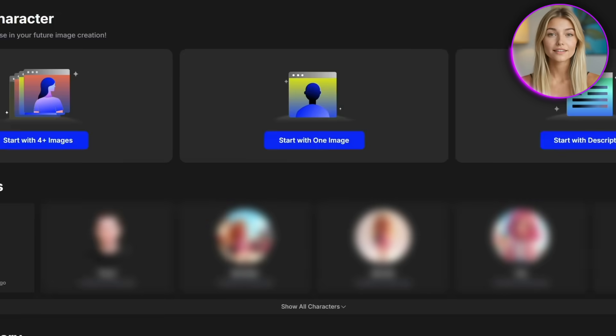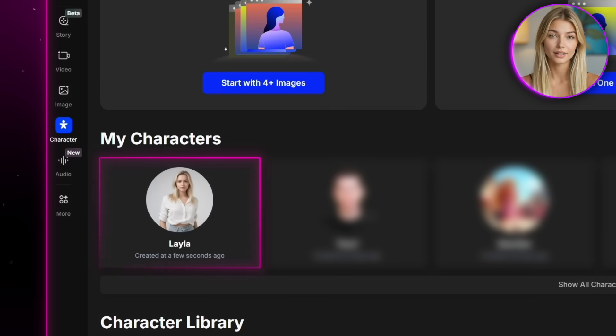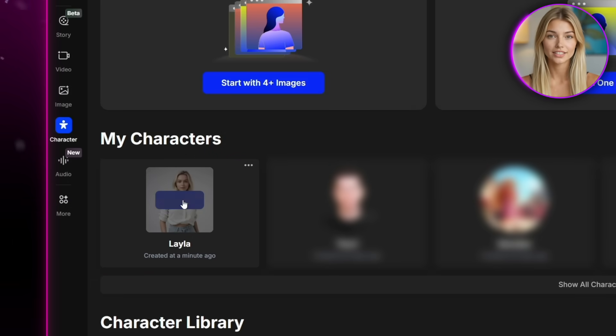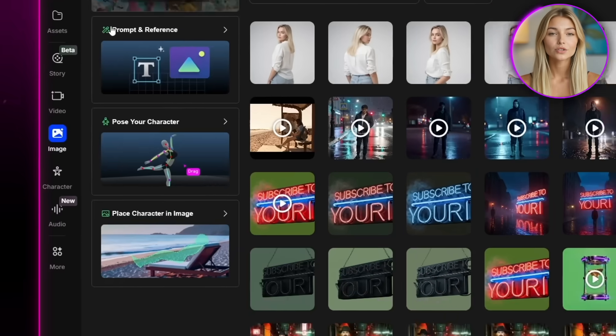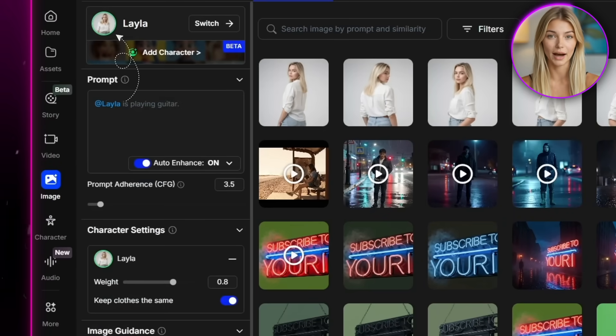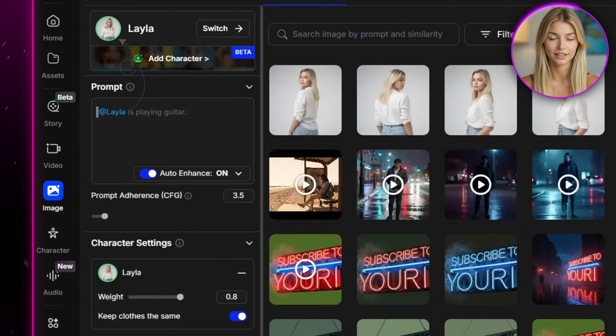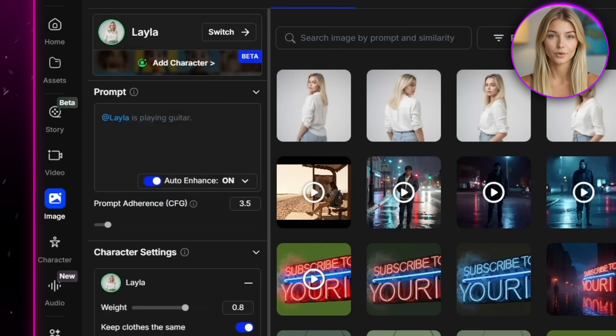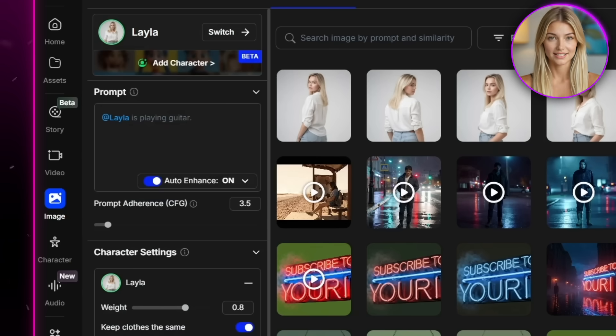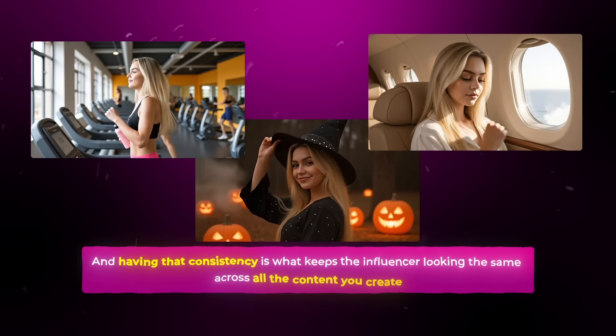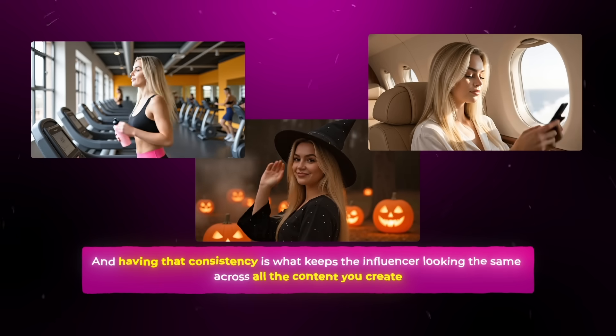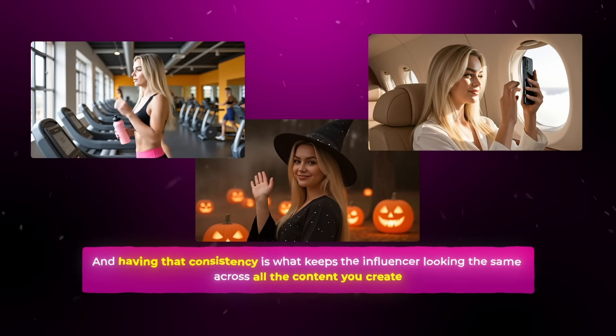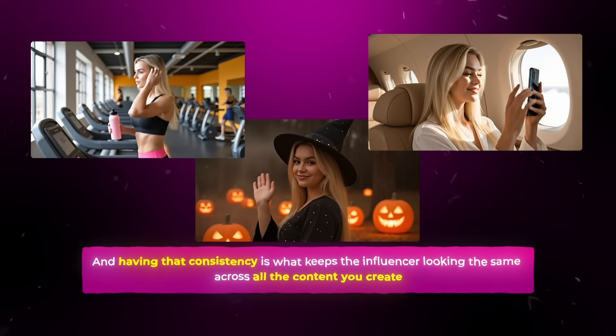And once that's finished generating, you'll see it appear down at the bottom. And now that it's done, I'll access it by just clicking create. And now, as you can see, it opens up a new workflow, but this time our character is automatically embedded. Her name shows up right there. And from this point on, no matter what images we create, the look stays consistent. This step is really important because later we'll be using these images as the starting frames for our videos. And having that consistency is what keeps the influencer looking the same across all the content you create.